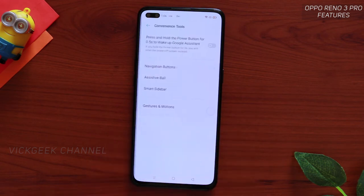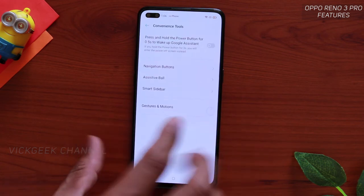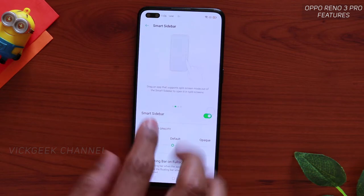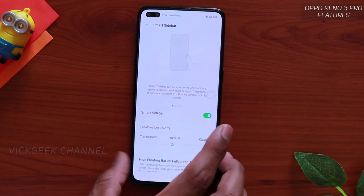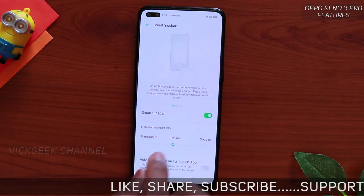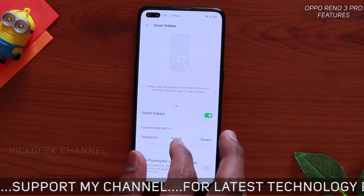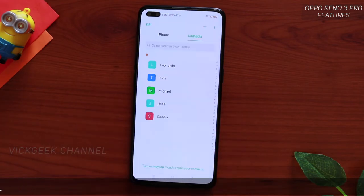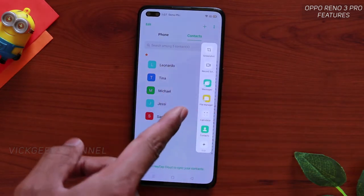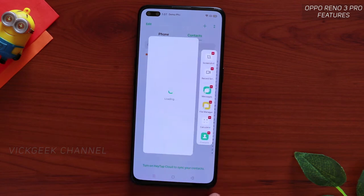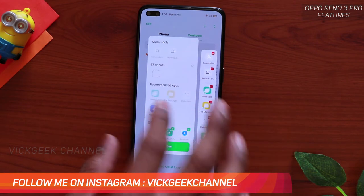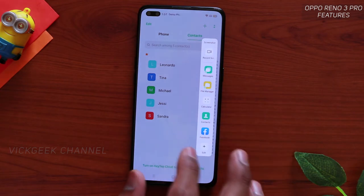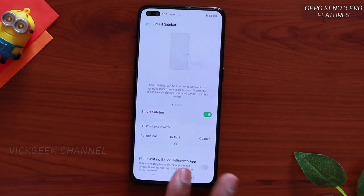The next feature is inside Convenience Tools — Smart Sidebar. This gives you quick access to open any application, do calculations, and more. You can toggle it on or off. Once turned on, you'll see the sidebar appear on the edge; you can keep it opaque or make it transparent. From the sidebar you can quickly open Contacts, record the screen, take a screenshot, view Messages, or tap the plus button to add more applications.